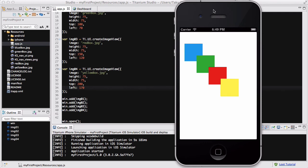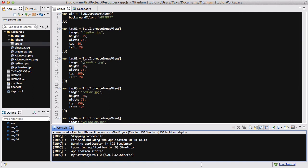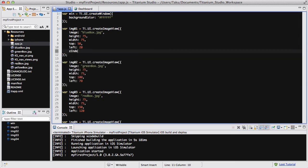Now what if you wanted to change this — for example, making red and blue appear on top? By using a property called `zIndex`, you can control this. I close the simulator and add a `zIndex` property to the images. The higher the `zIndex` value, the higher the position of the image.